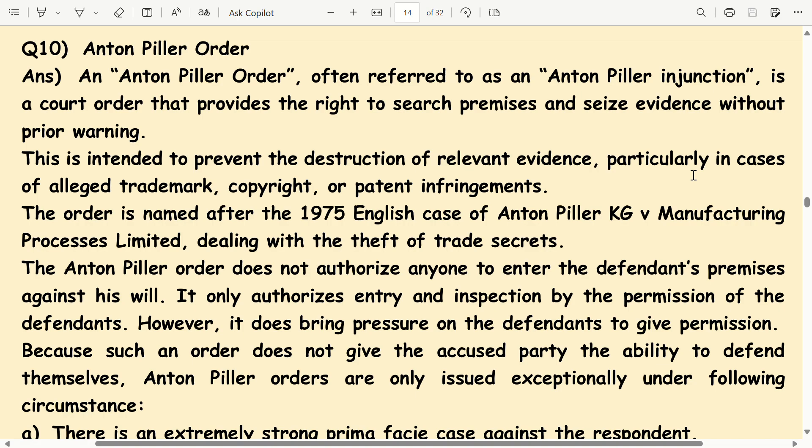The order is named after the 1975 English case of Anton Pillar KG vs. Manufacturing Processes Limited, dealing with the theft of trade secrets.